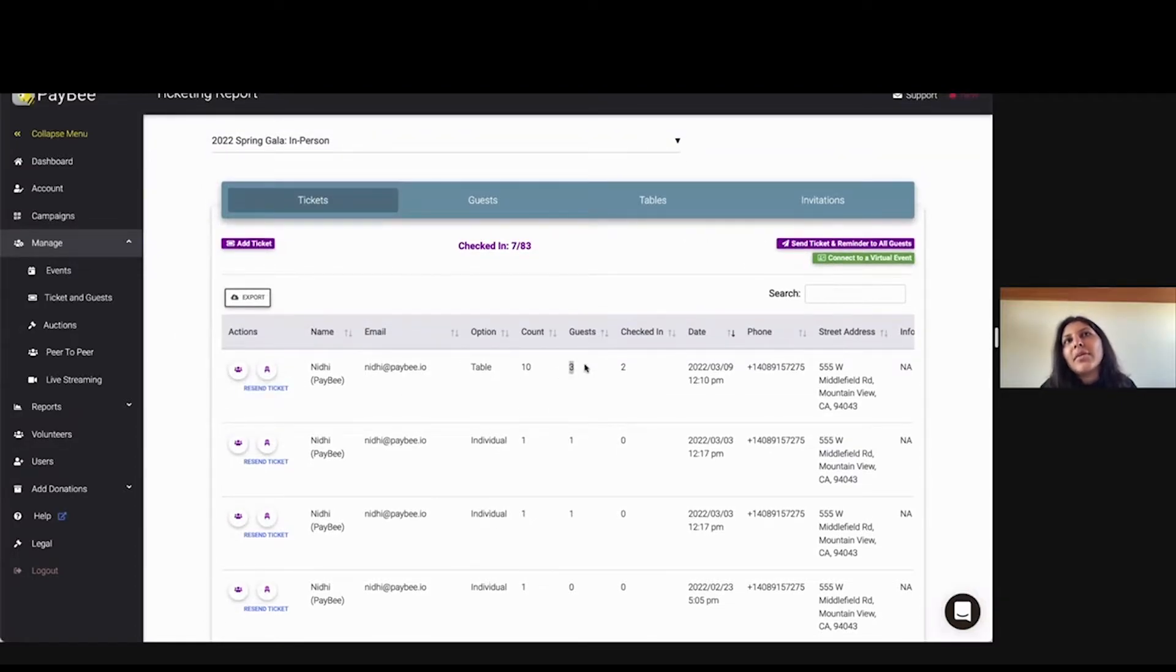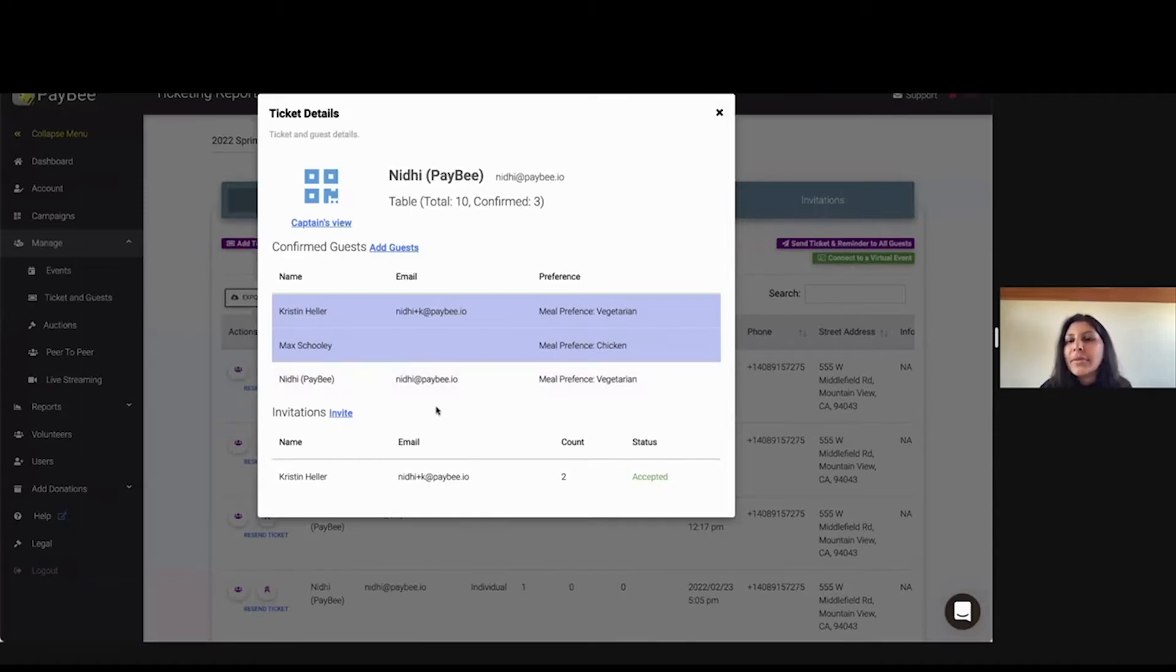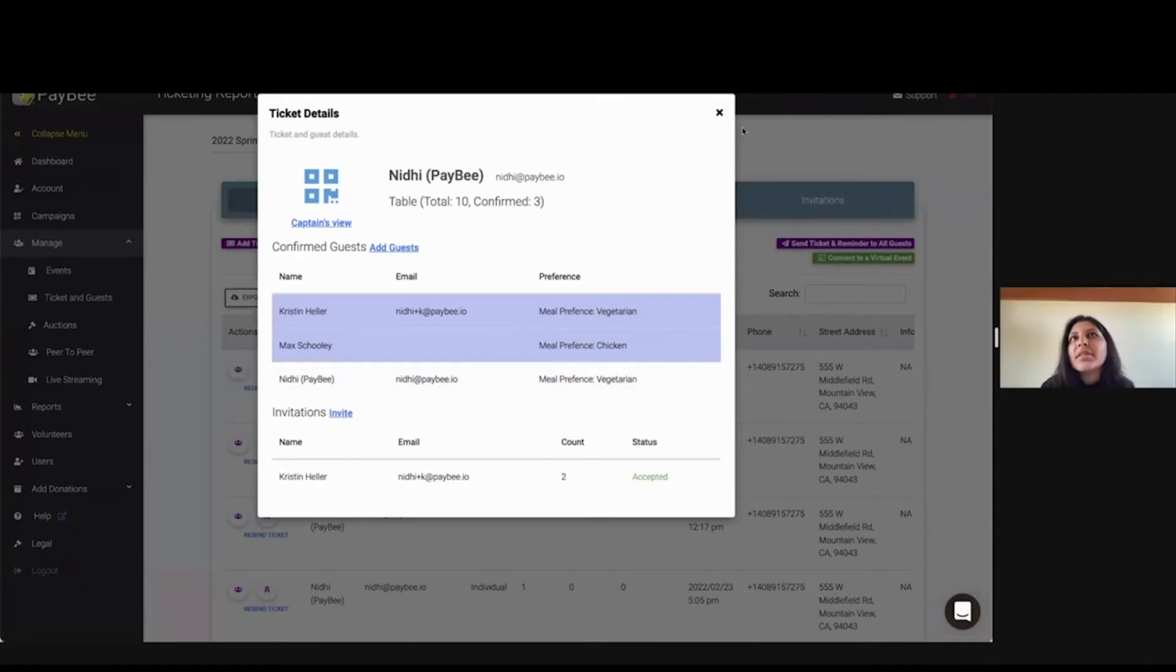So right now, we have information about three guests on this table, right, and you can see we have these three people, and then what their meal preference is as well, individually.